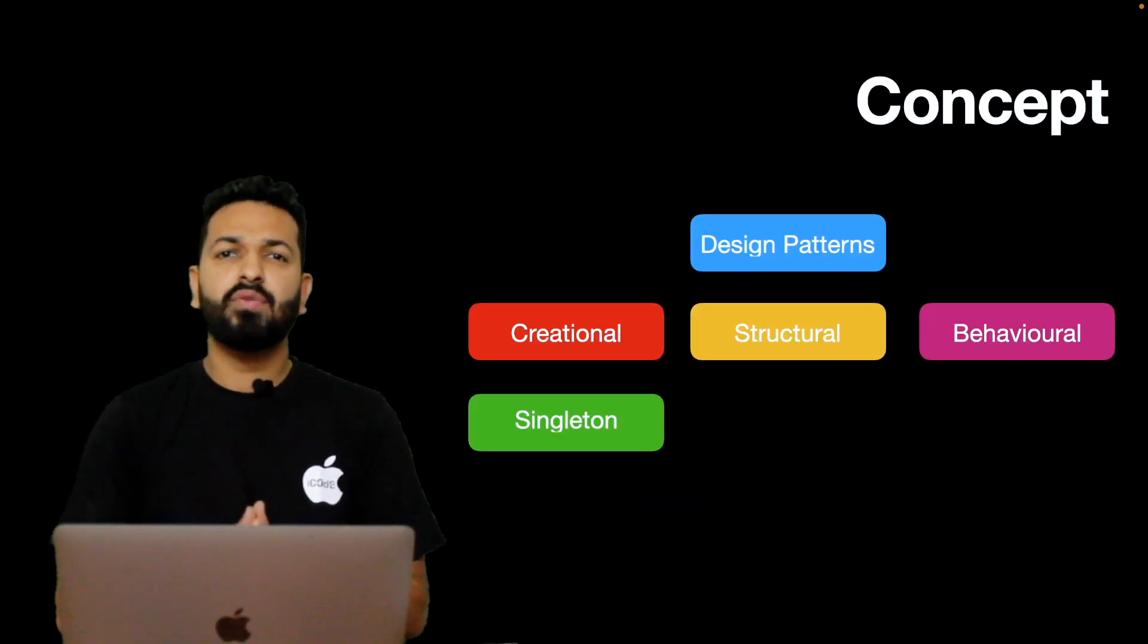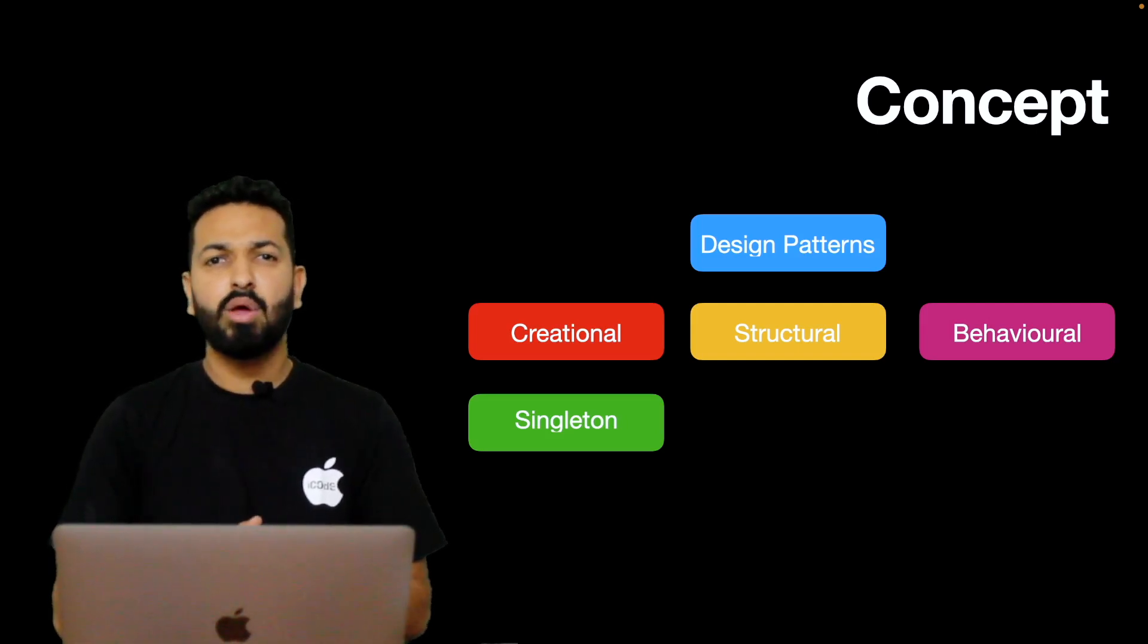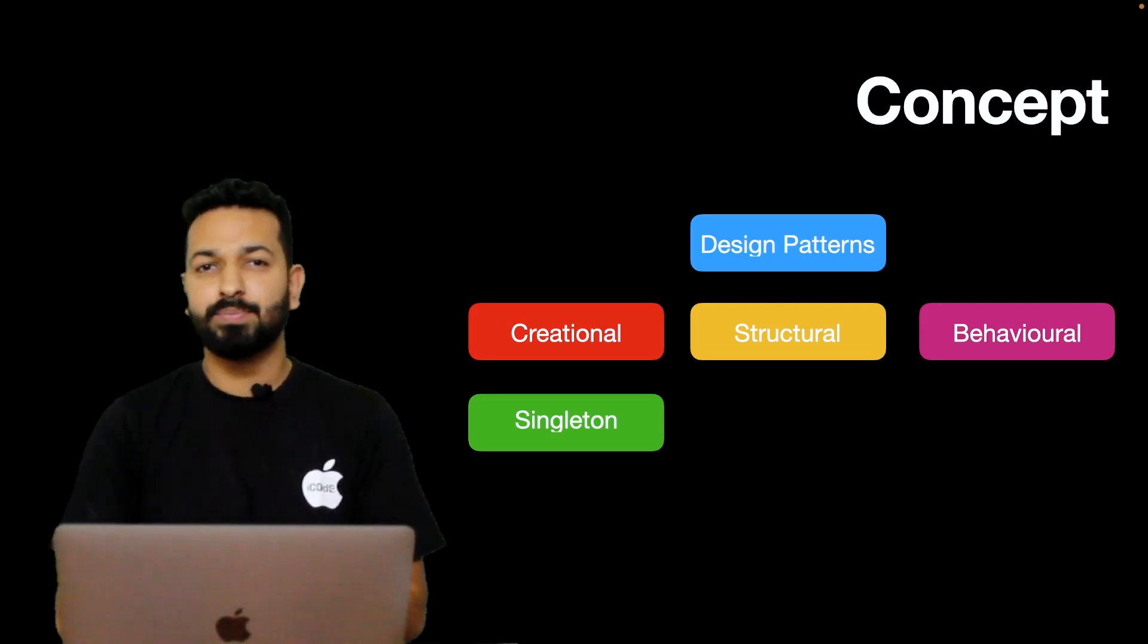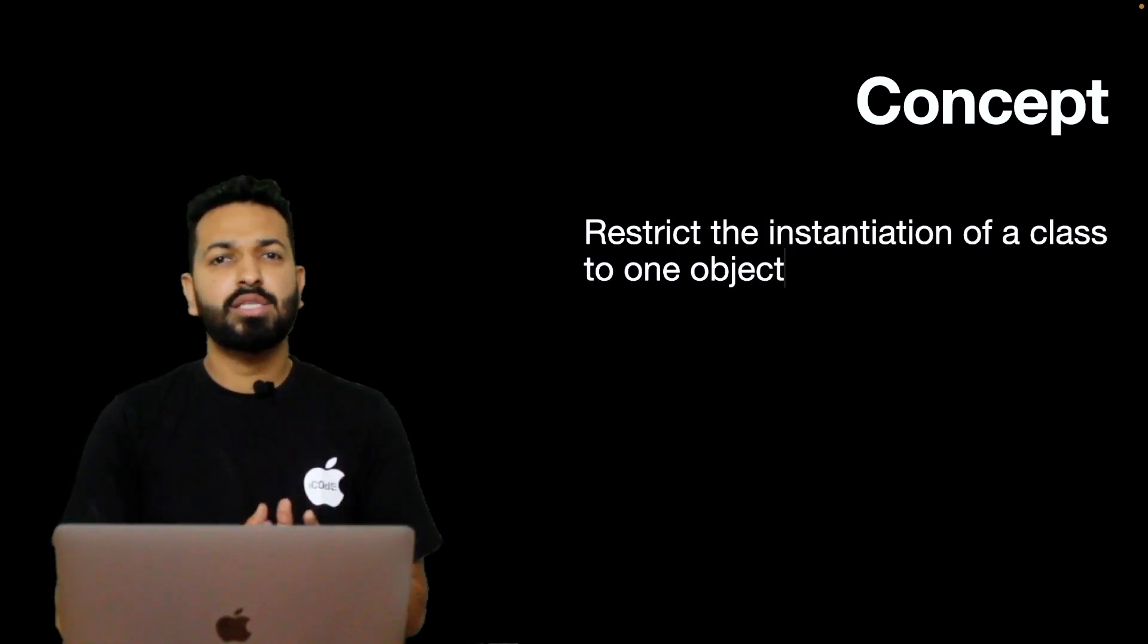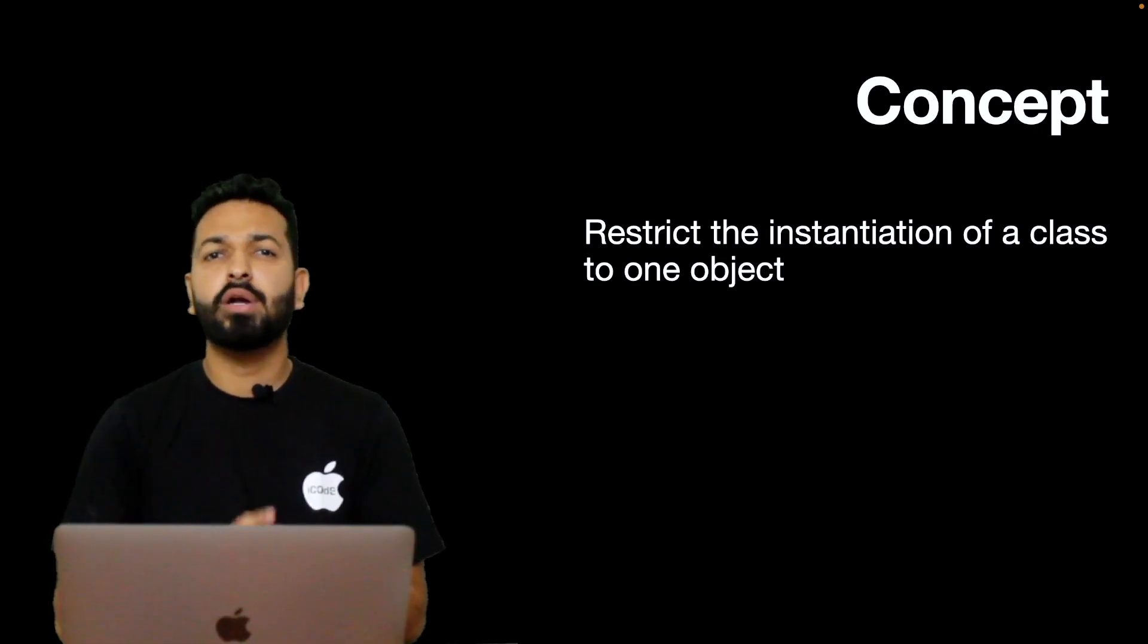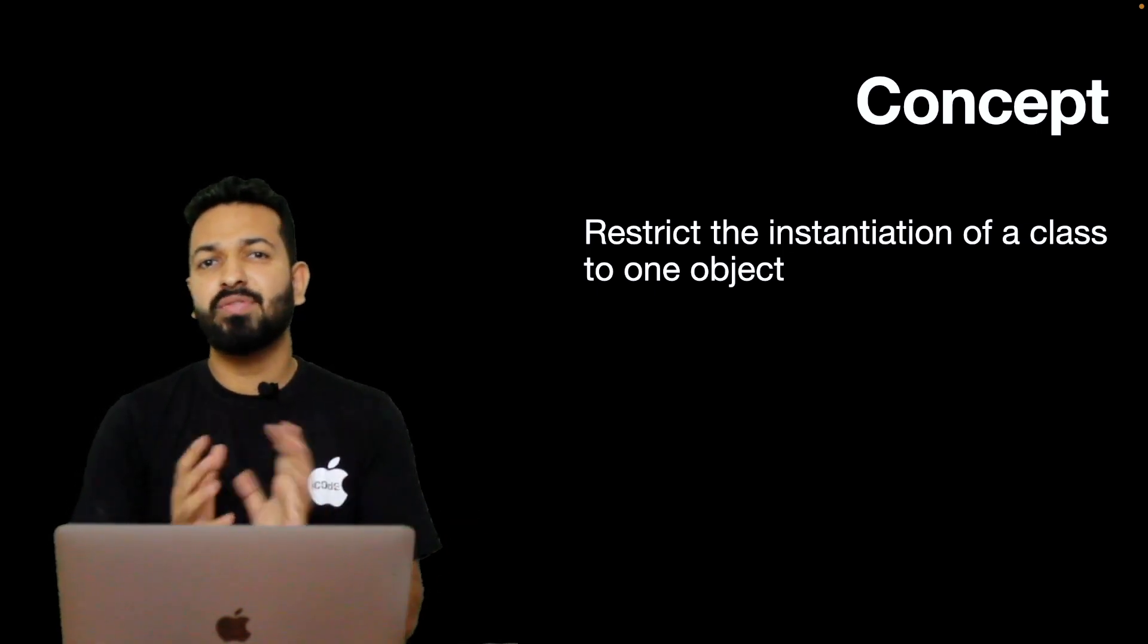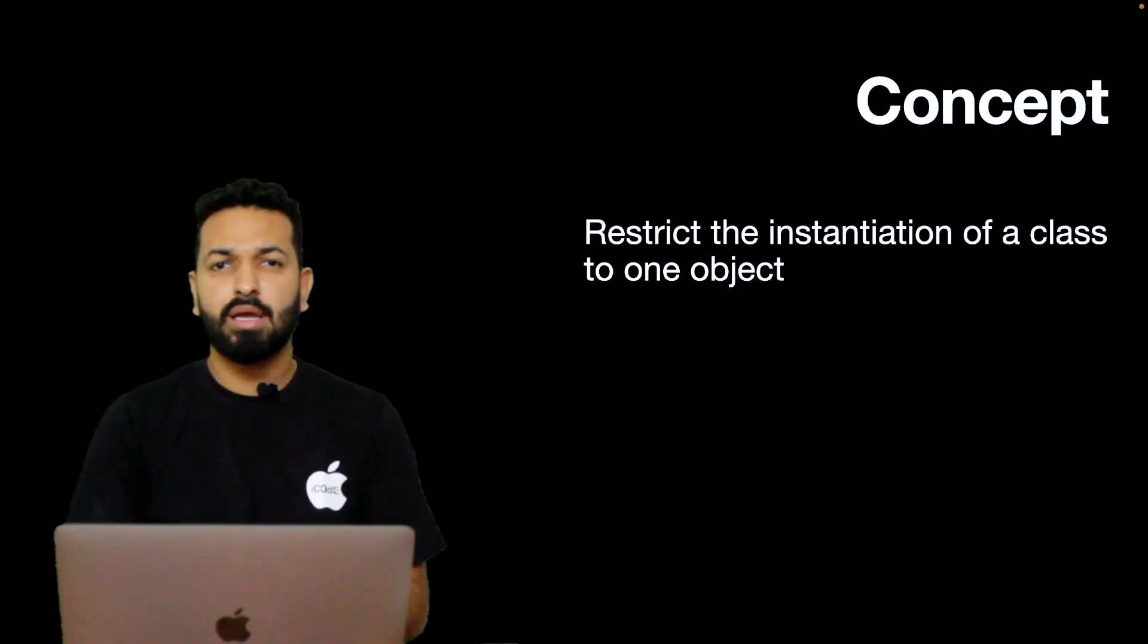Singleton falls under the category of creational design patterns and it is one of the easiest patterns to implement. Well, is this the reason that Singleton is the most abused design pattern? Maybe. The concept of Singleton is really simple. It says that restrict the instantiation of a class to one object. In any possible scenario, the class should not have more than one object and the same object should be accessible across the modules for using the functionalities of the class - what we commonly refer to as shared access.